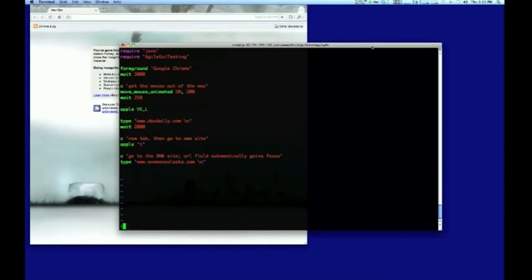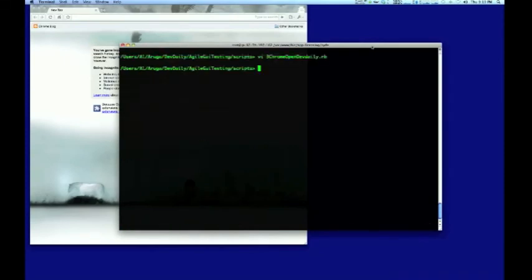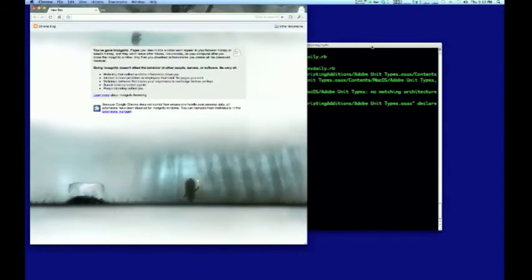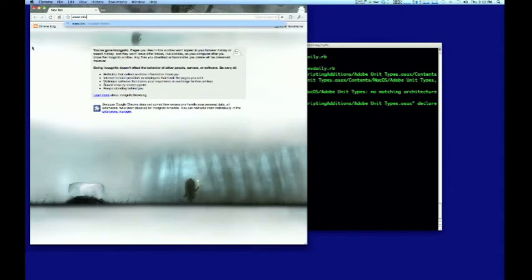Again, we'll bring the Google Chrome browser to the foreground. Then I'll open up the DevDaily site in the first window. Then I'll open a new tab and go to the One Man's Alaska website from that second tab.